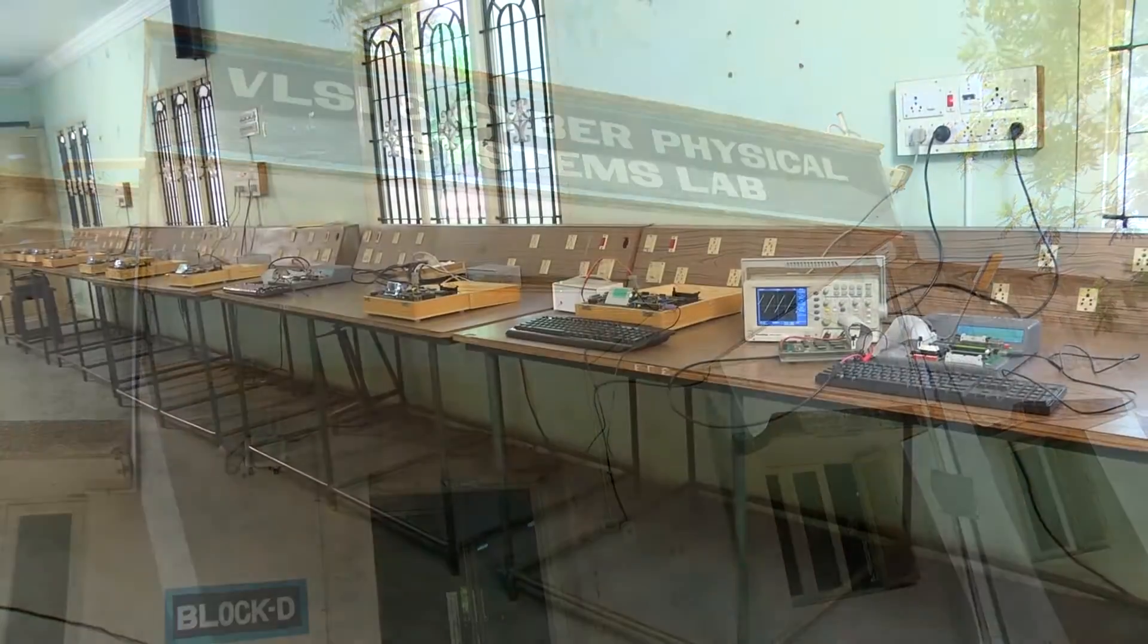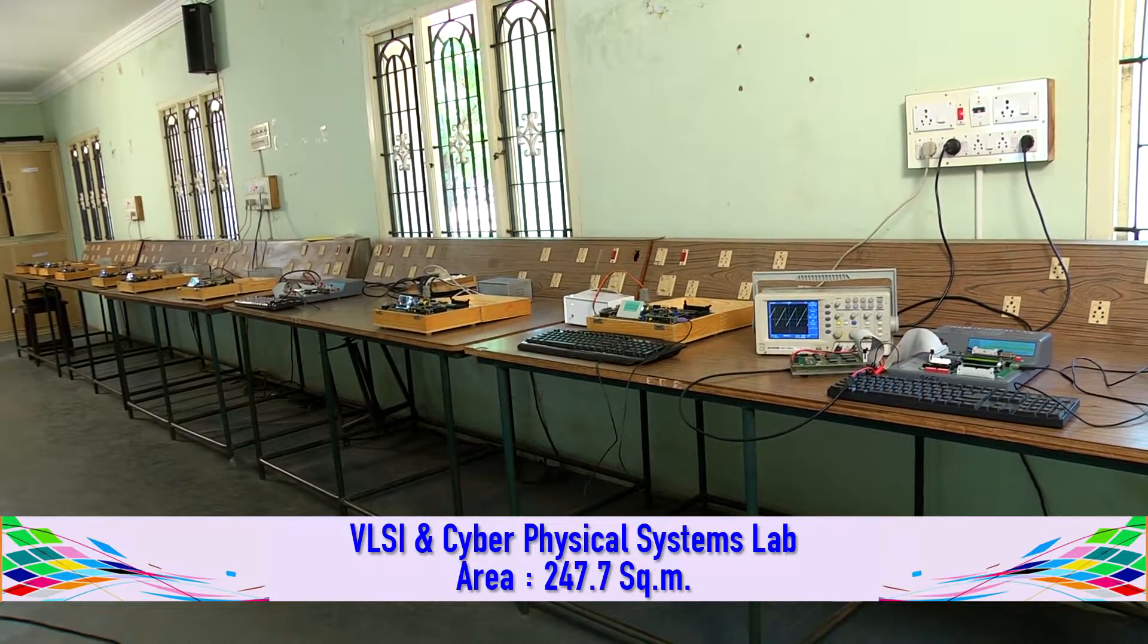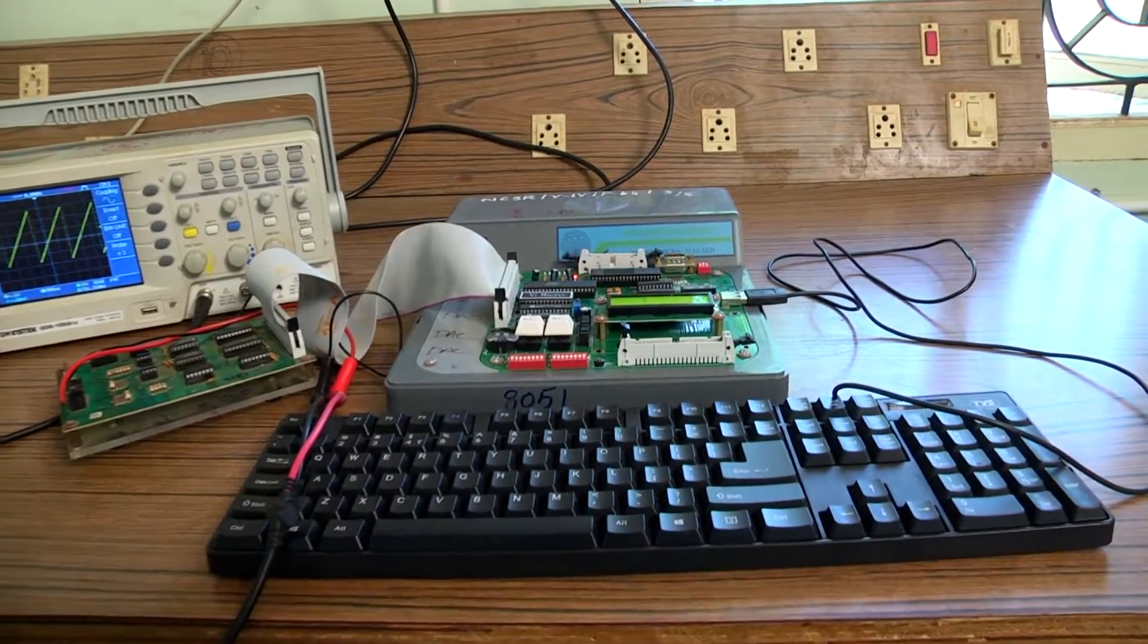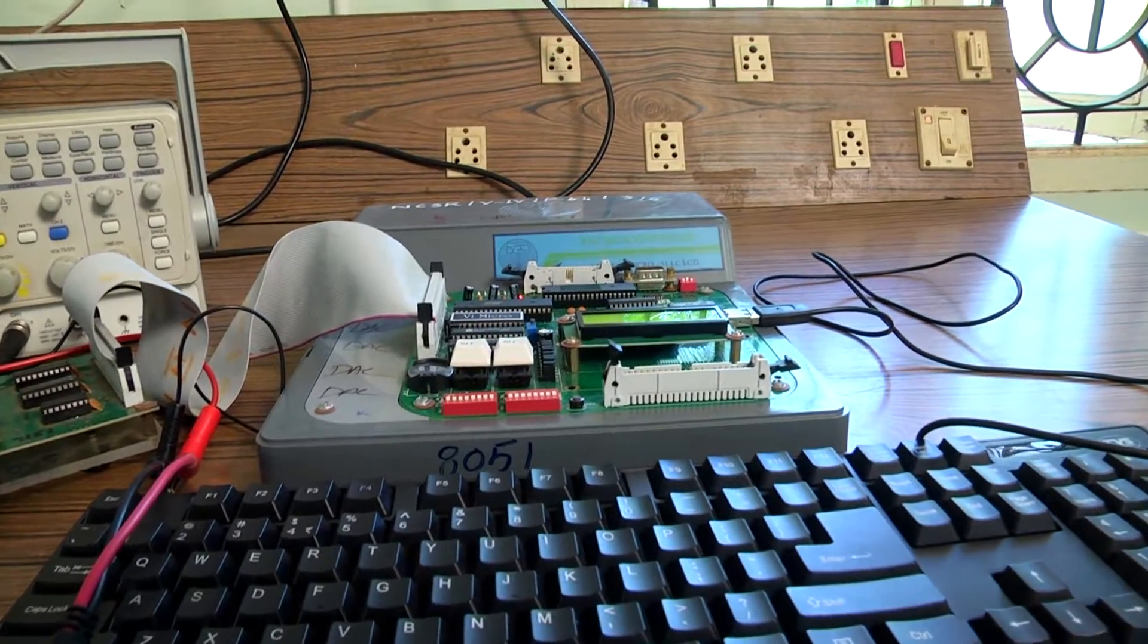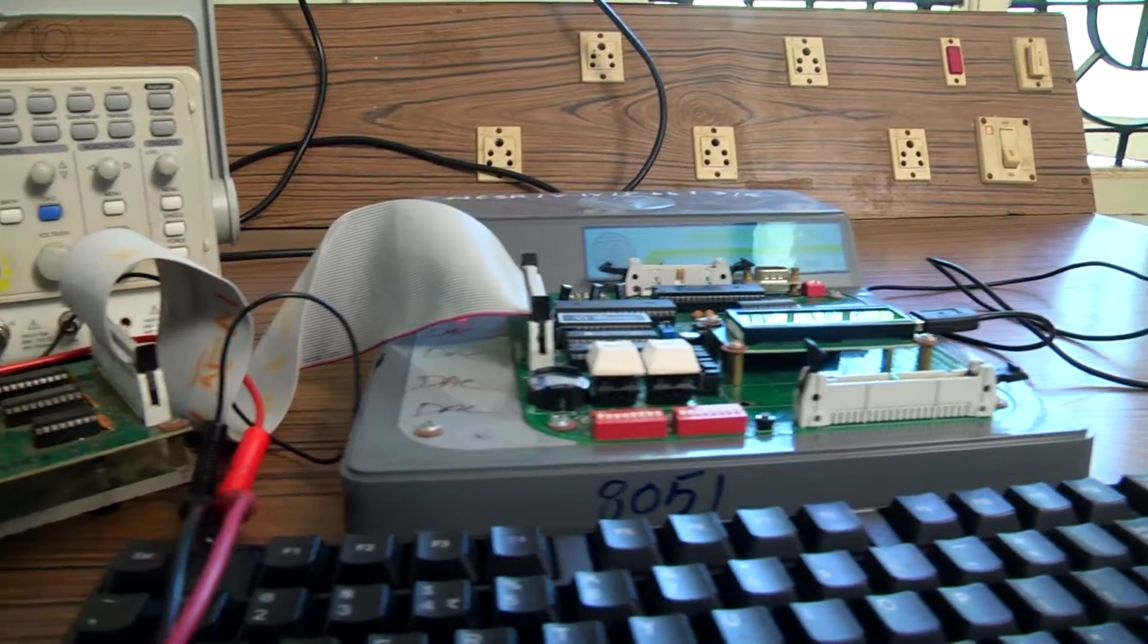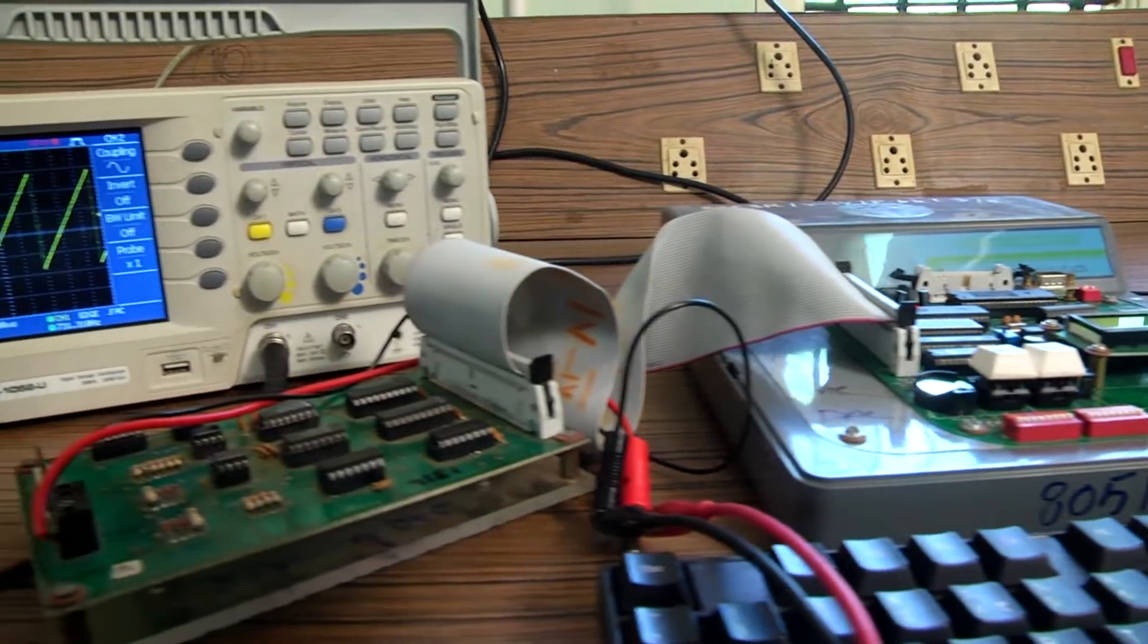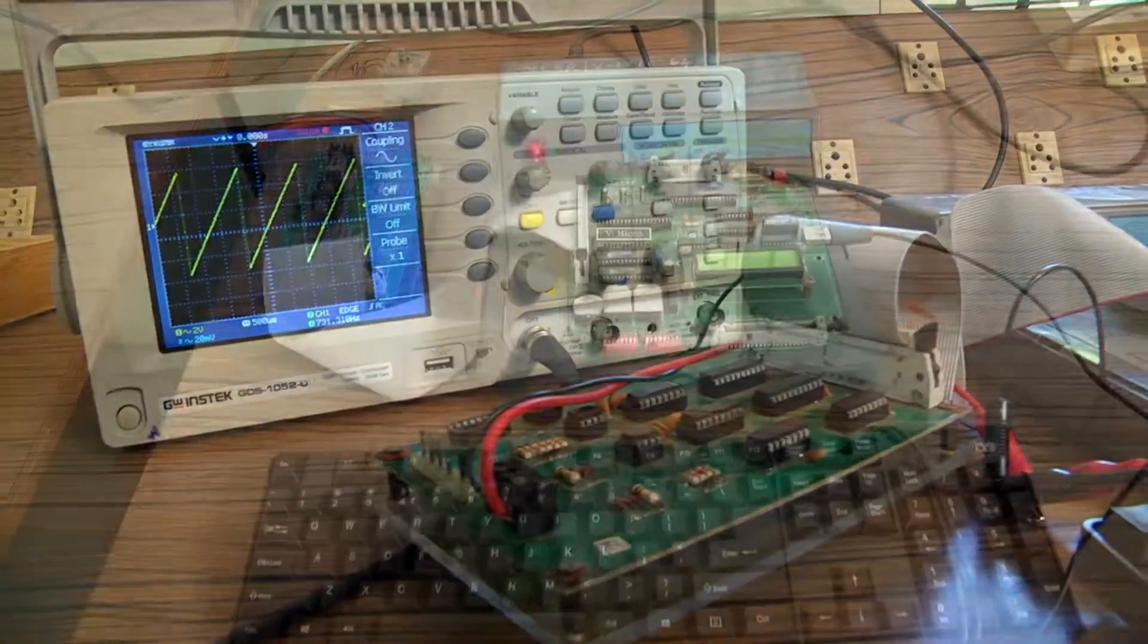VLSI and Cyber Physical Systems Lab has an area of 247.7 square meters, where courses such as VLSI Lab for 6th semester, Cyber Physical Systems Lab for 7th semester, and Microprocessor and Microcontroller Lab for 5th semester are conducted.